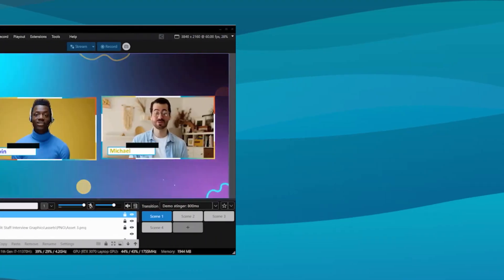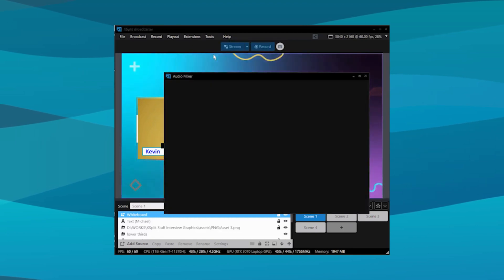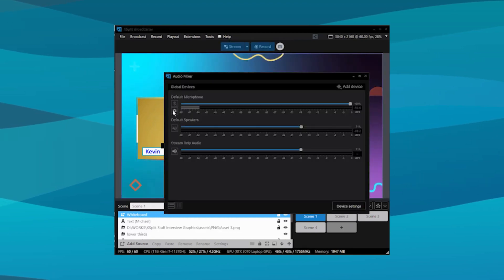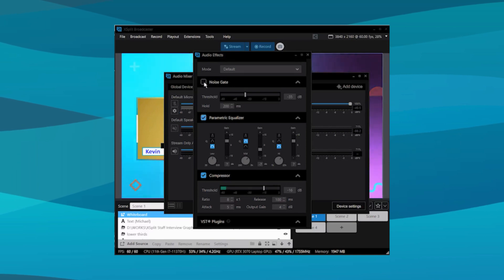Expert Broadcaster's virtual microphone outputs any effects applied to your microphone device — this is what you're speaking into. Go into your audio mixer, then into the Audio DSP effects, where you can add things like noise removal, EQ, and compression. If those aren't enough, you can also add VSTs for even more effects and control over your voice.